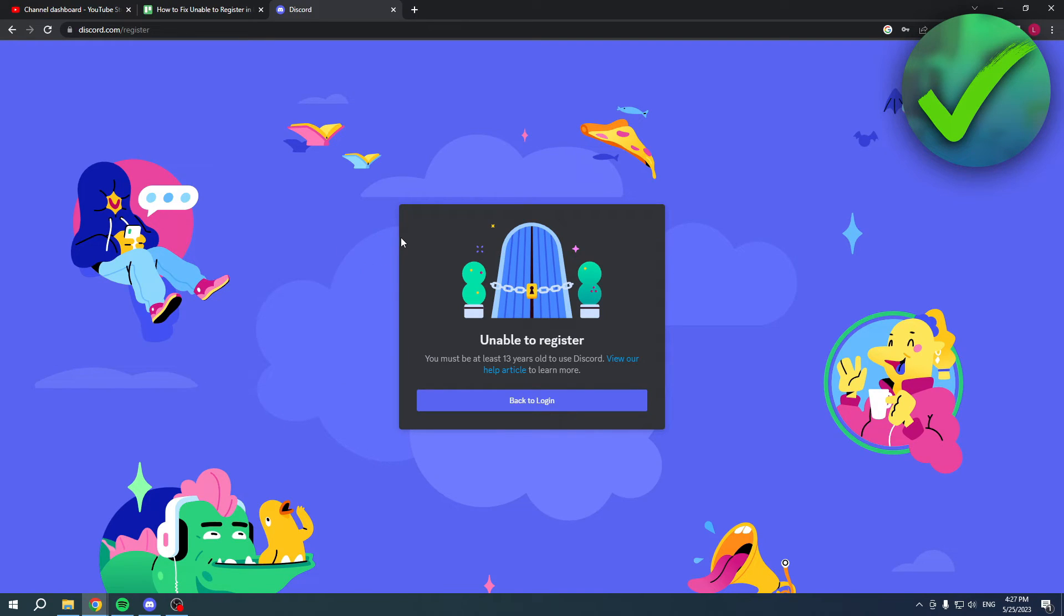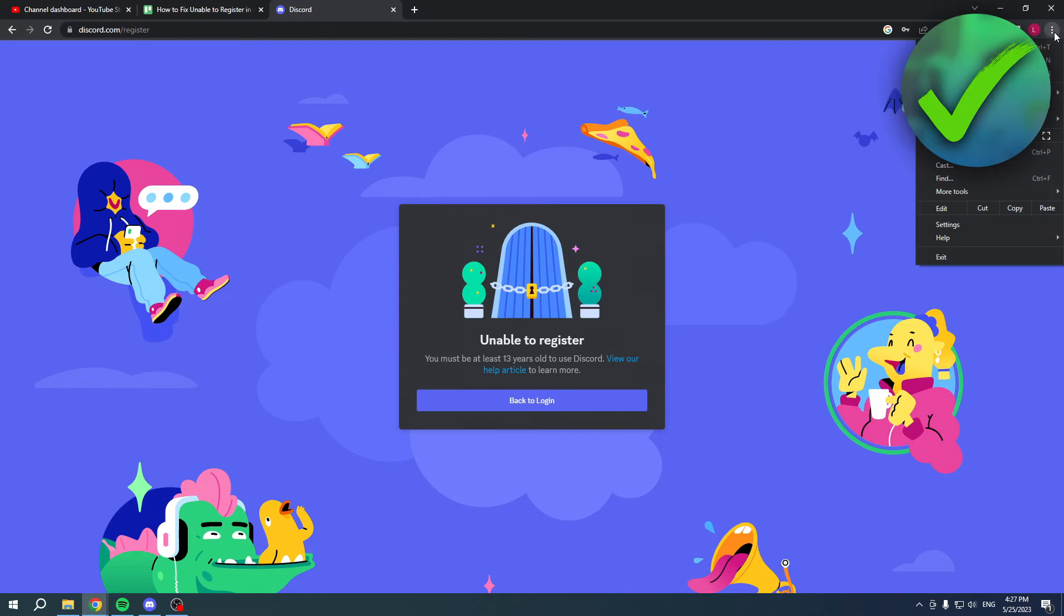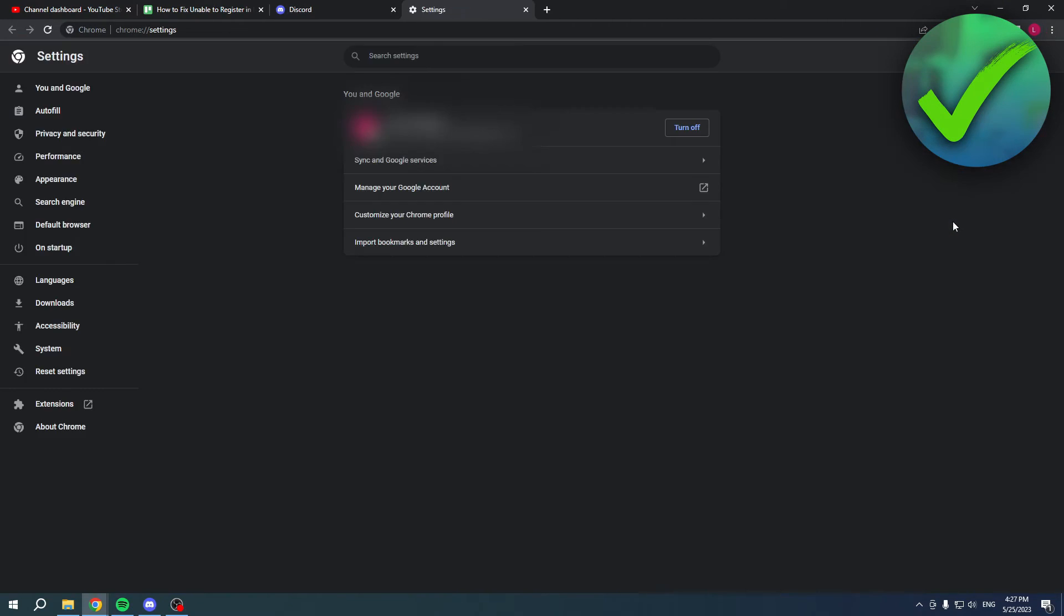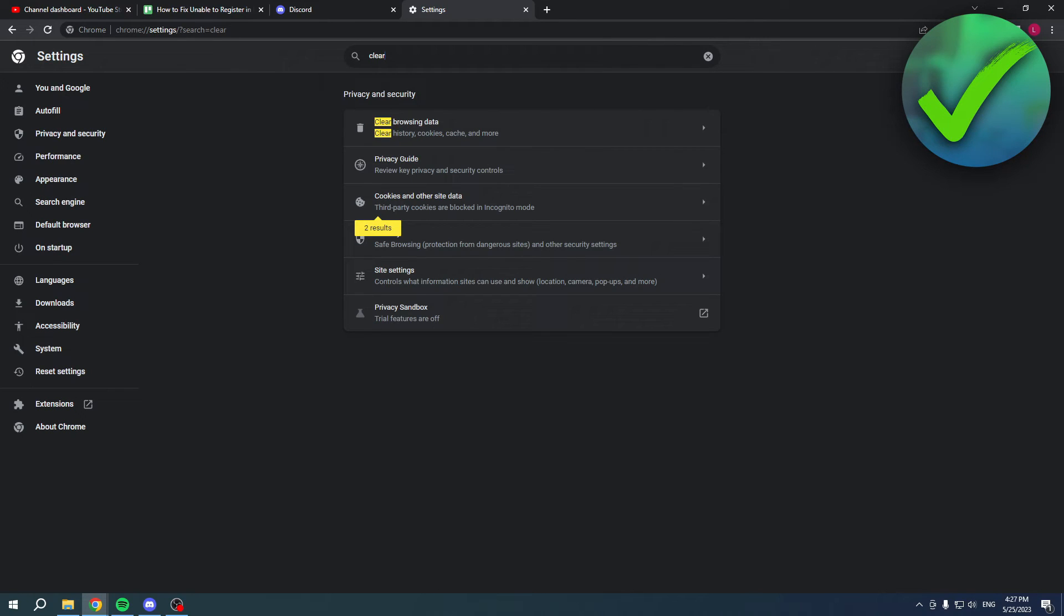To actually fix this, it is very easy. Click on the three dots at the top right corner, go to settings. Once you are here, simply search for 'clear' at the top.